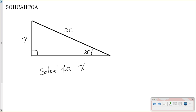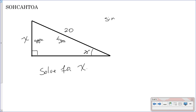First you need to identify what sides you have. Here's our angle, so that means this is the opposite side. And this is across from the right angle, so this is our hypotenuse. So which function uses opposite and hypotenuse? If you go over here to SOHCAHTOA, it is sine — sine is opposite over hypotenuse.